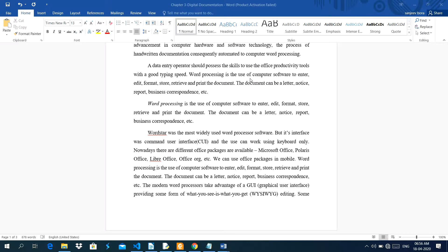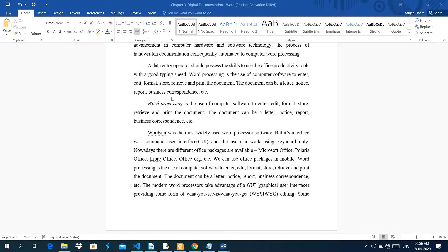Word processing is the use of computer software to enter, edit, format, store, retrieve, and print the document. The document can be a letter, notice, report, business correspondence, etc.